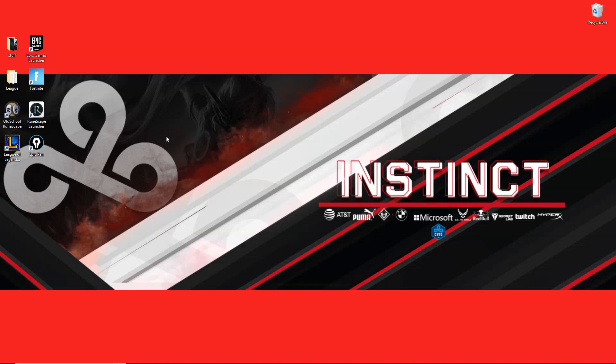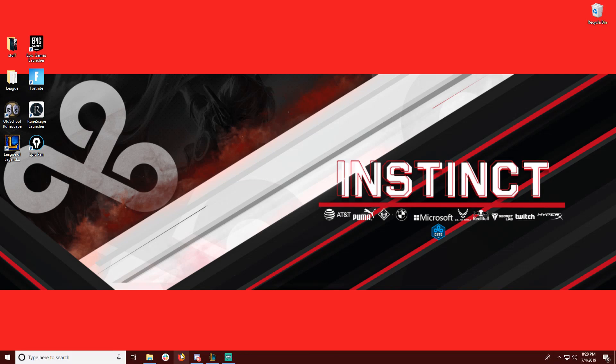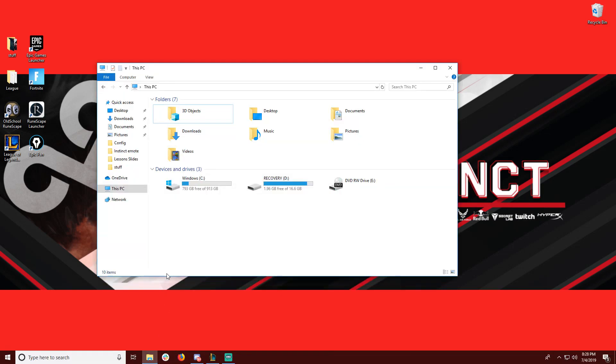What's going on guys, it's Instinct from ProGuides here, and today I'm going to be showing you how to find and play replay files in League of Legends. Let's get to it.